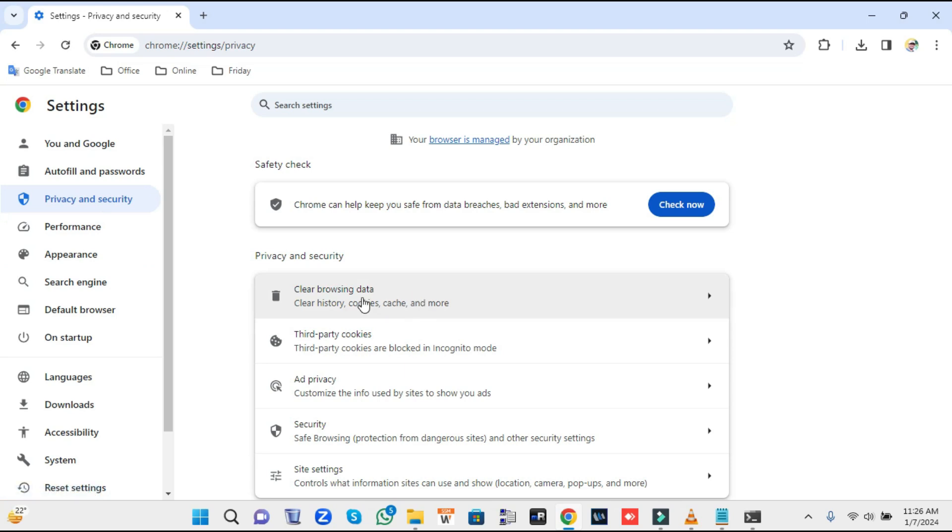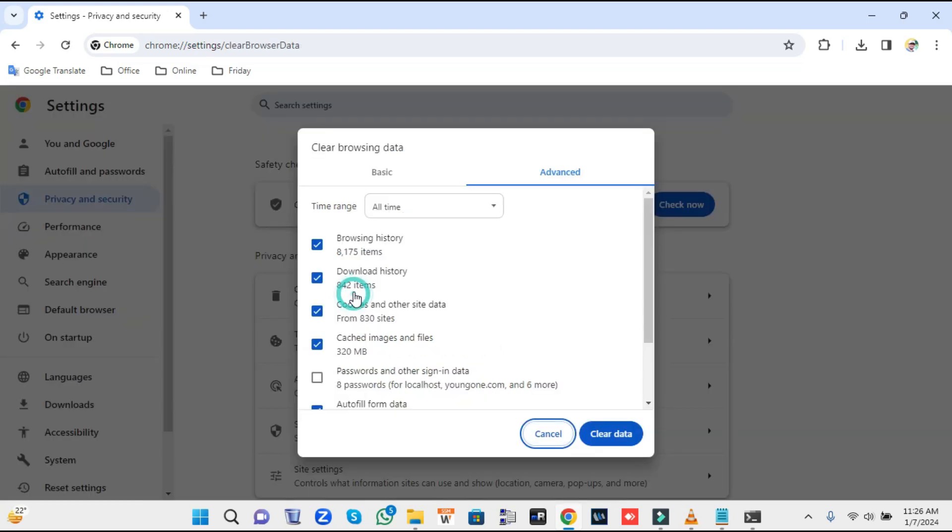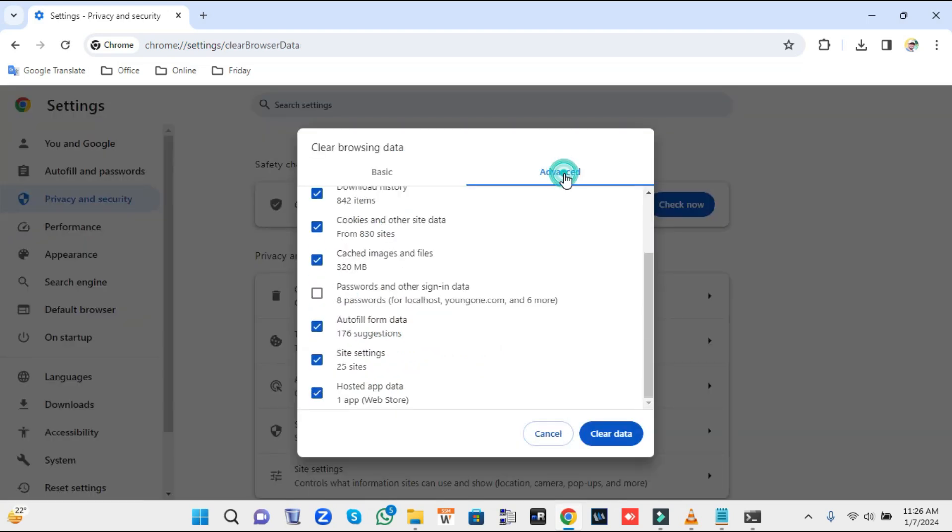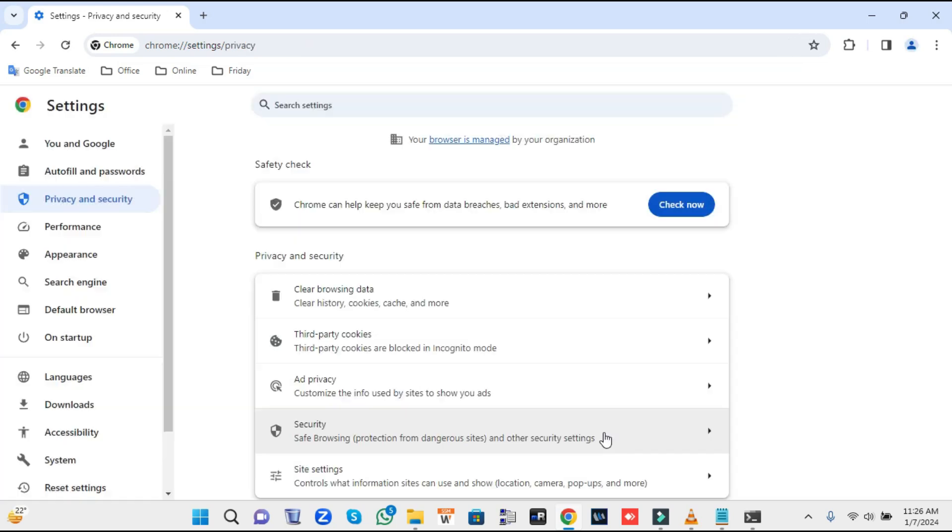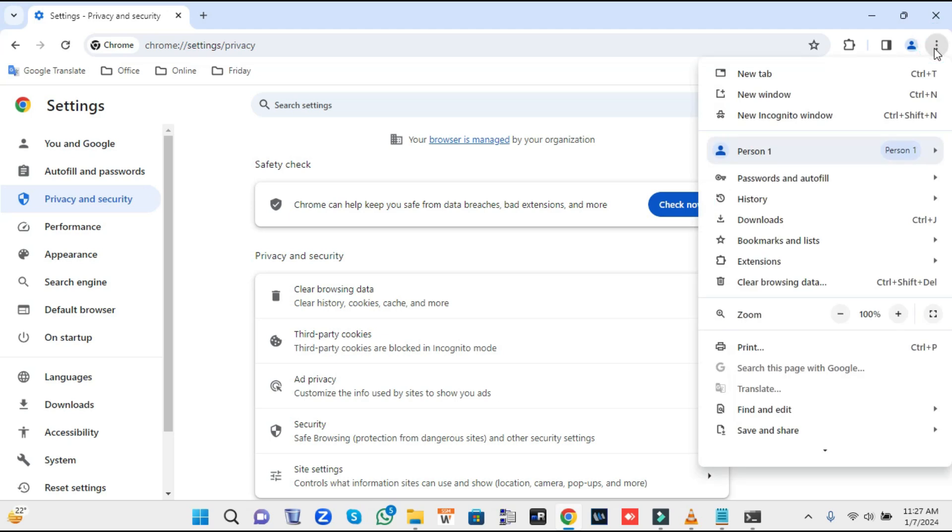Click on Clear Browsing Data. From the top, select Advanced. In the time range, choose All Time. Here you have to uncheck Password and Autofill Form Data. The rest you can check. Then click on Clear Data.